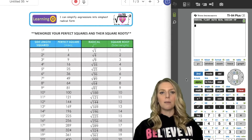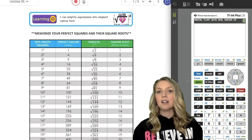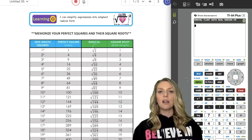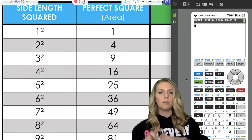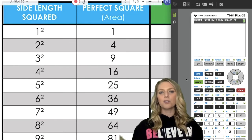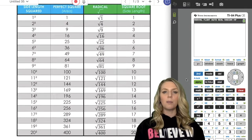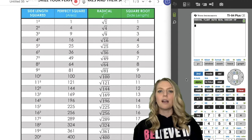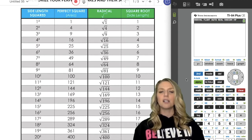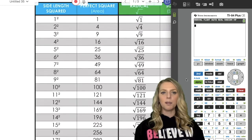Before we get started on simplifying radicals, it's important to know what a perfect square and its square root is — it's the same thing as a radical. A square root is just the side length of a square, and a perfect square is just the area of a square since all four sides are the same. I think it's super important to memorize your perfect squares up to about 400, because you're going to need it throughout Algebra 1.